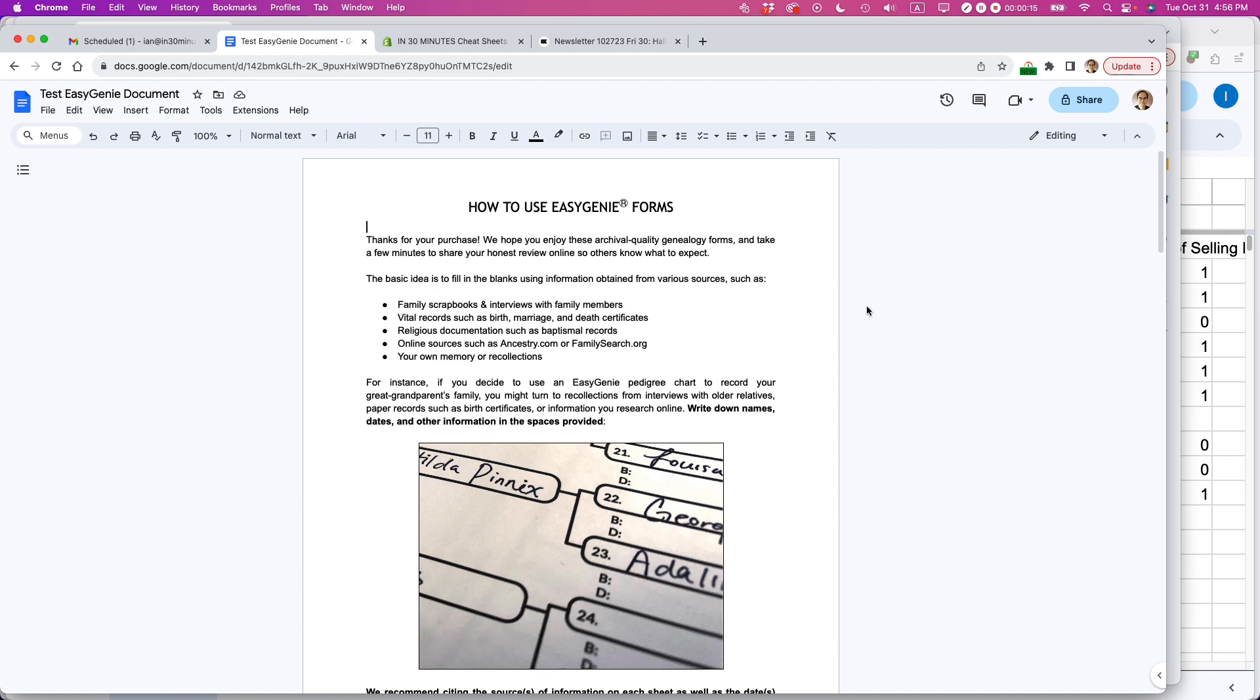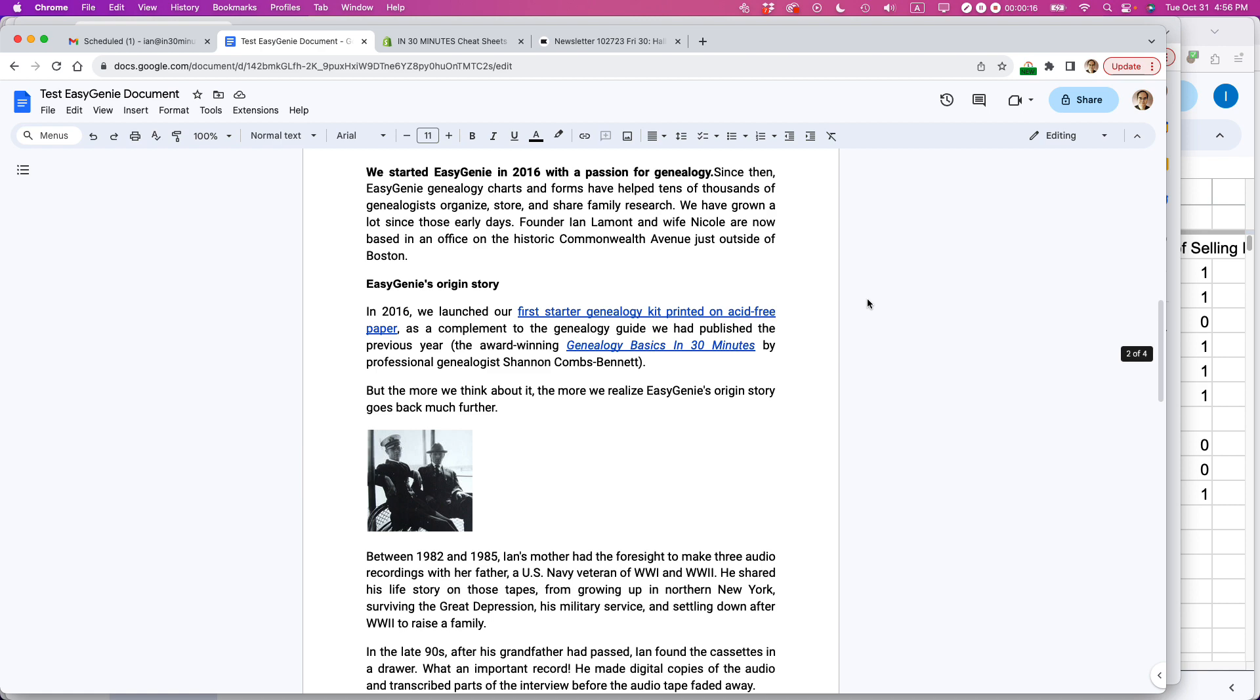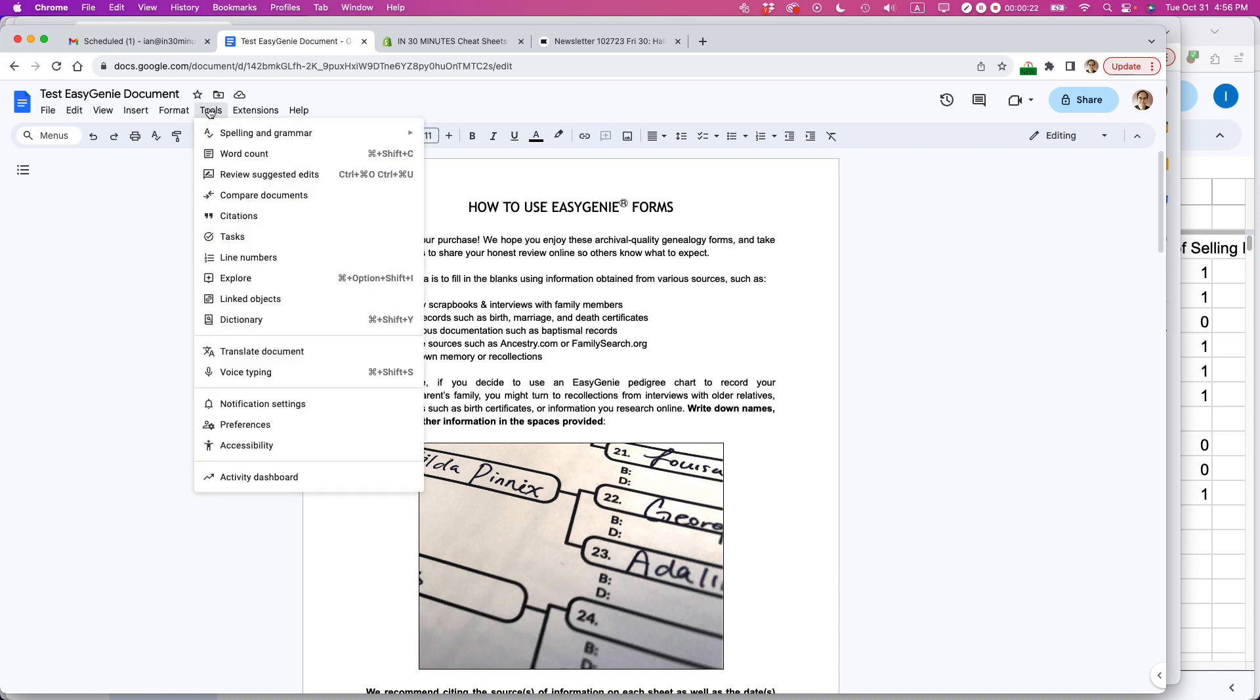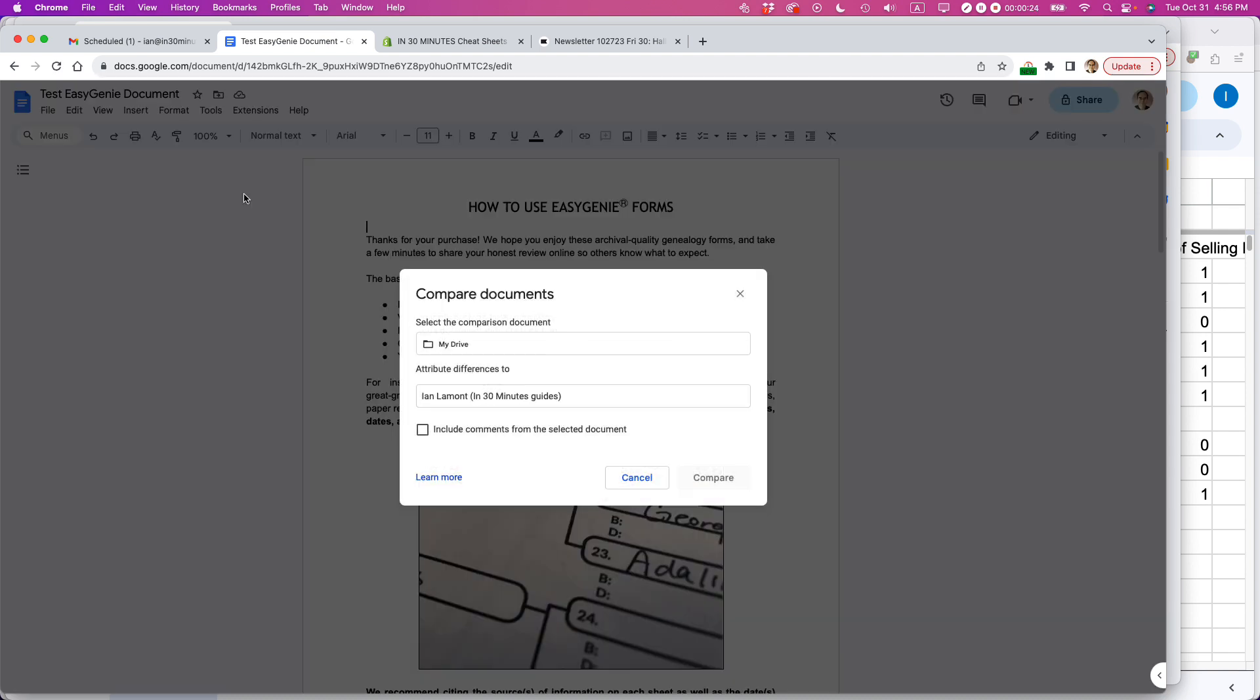I have this Google Doc, it's pretty long. I want to see what an older version that I saved under a different name looks like. To do this, go to Tools, then select Compare Documents.